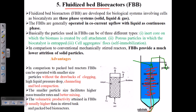The fluidized bed ensures better mixing, and the volumetric productivity attained by fluid bed bioreactors is usually higher. Having all these advantages, we can select fluid bed bioreactors over packed bed bioreactors.